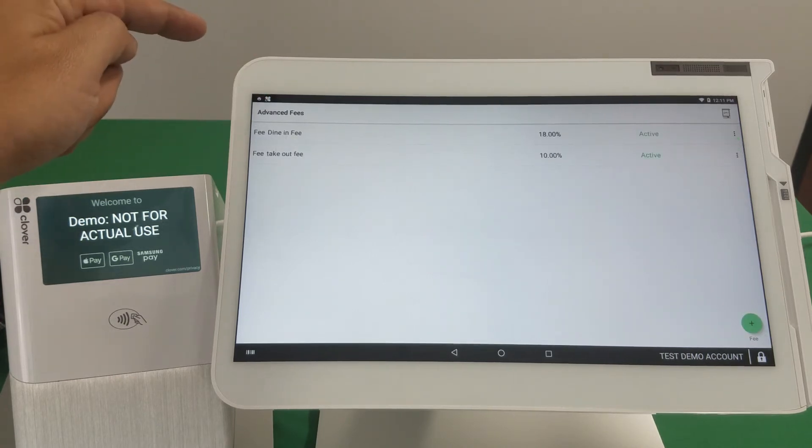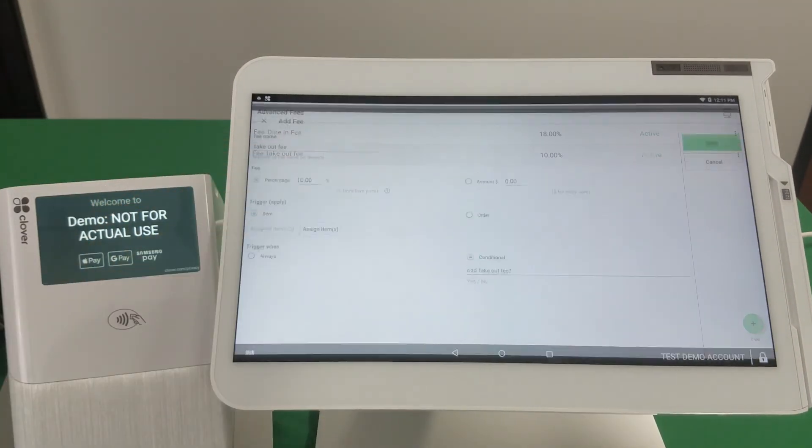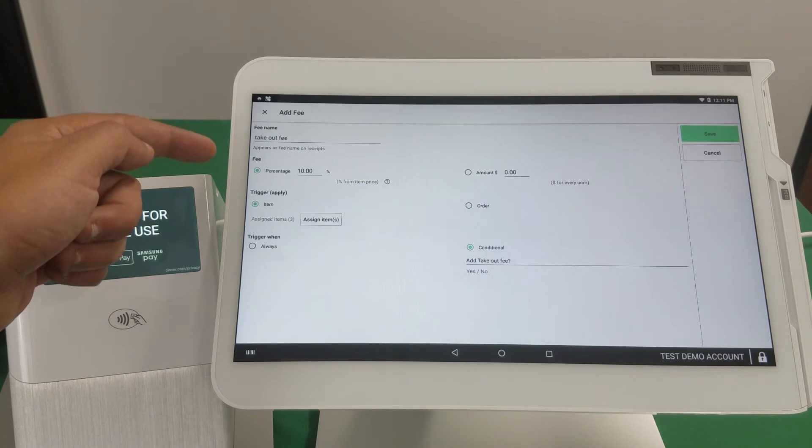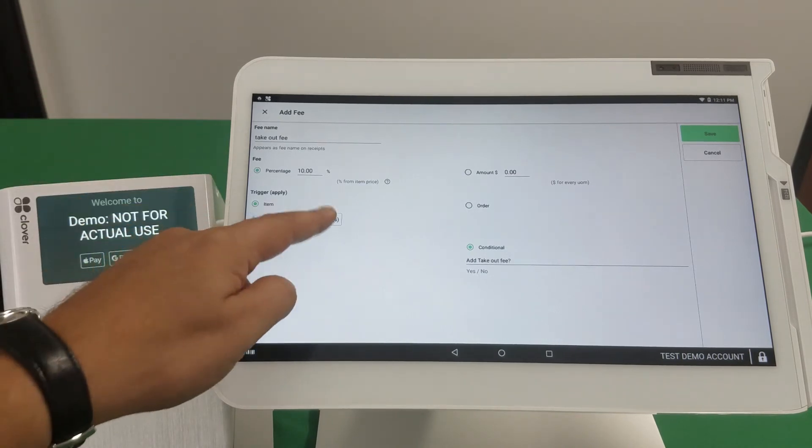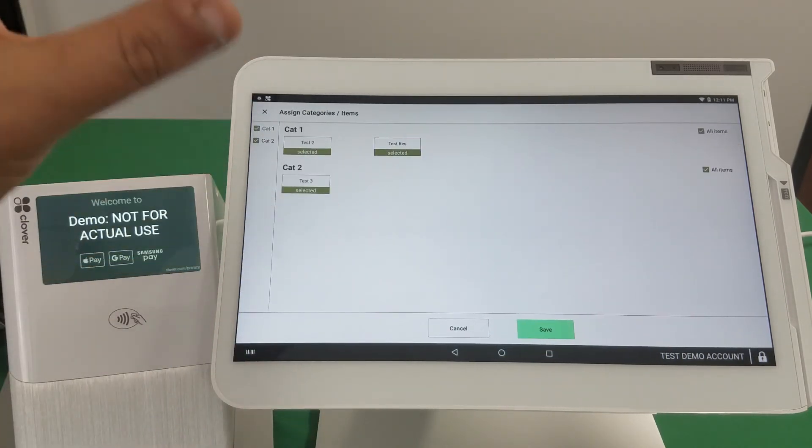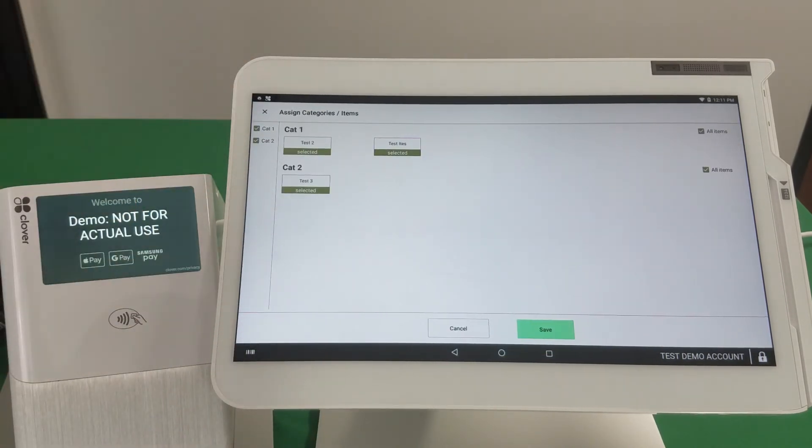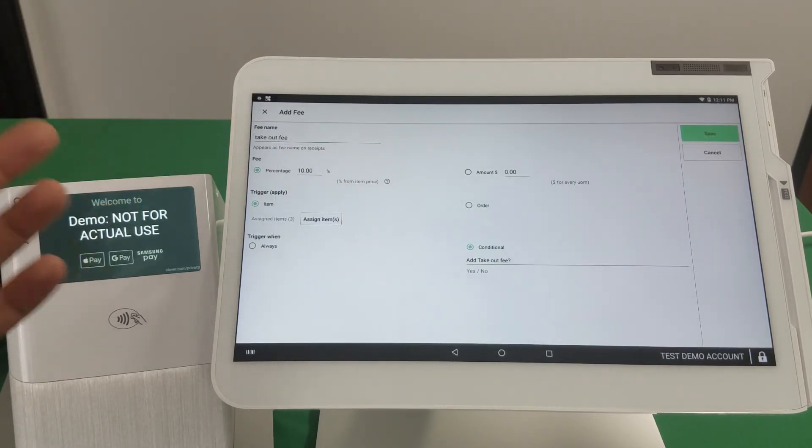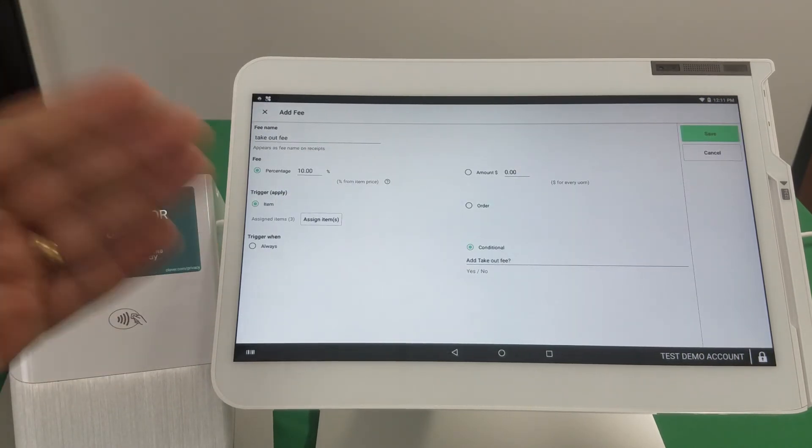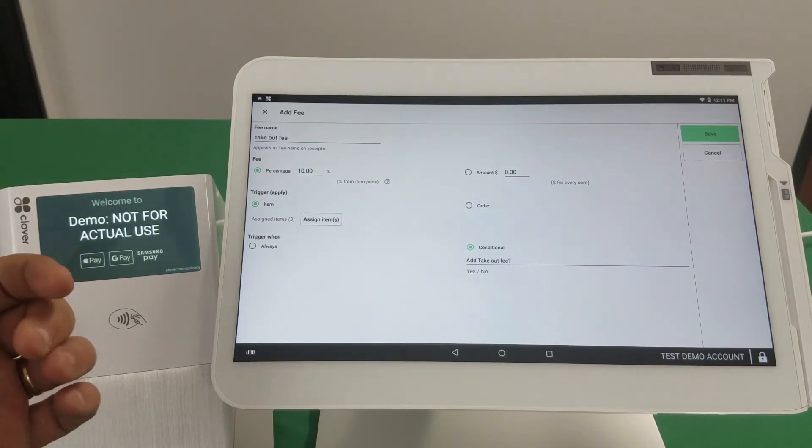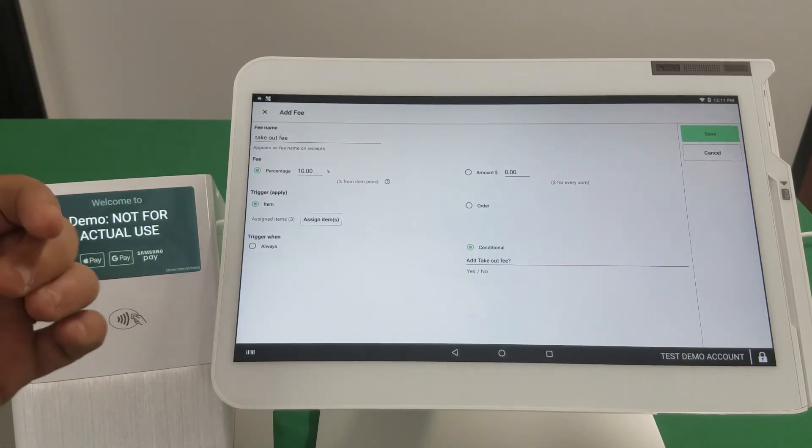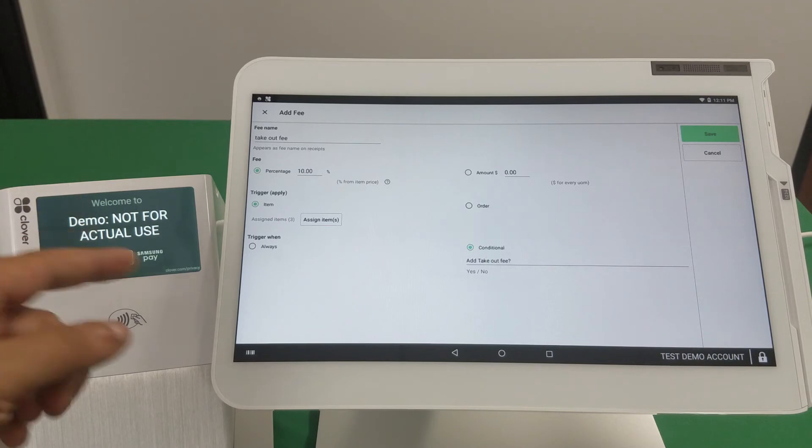So that's one, and the other fee is here. It's set up also as an item assignment, and you can see that I've assigned the same menu, basically all the same items. And I assigned to both fees, and this is what's triggering the item selection for us, which is actually working out great.